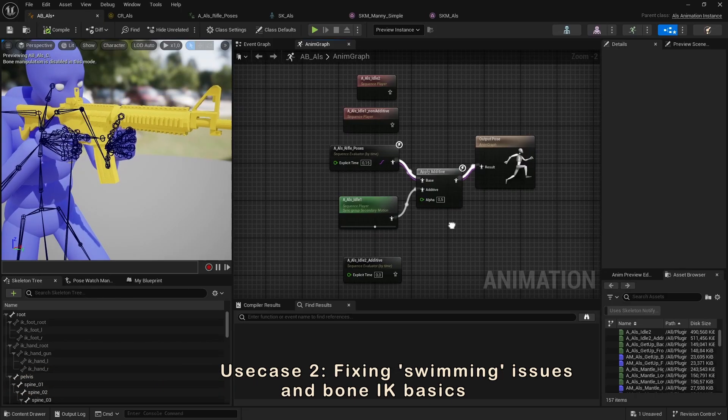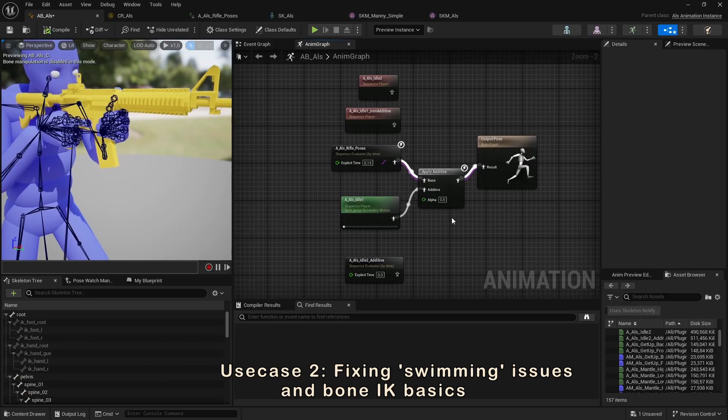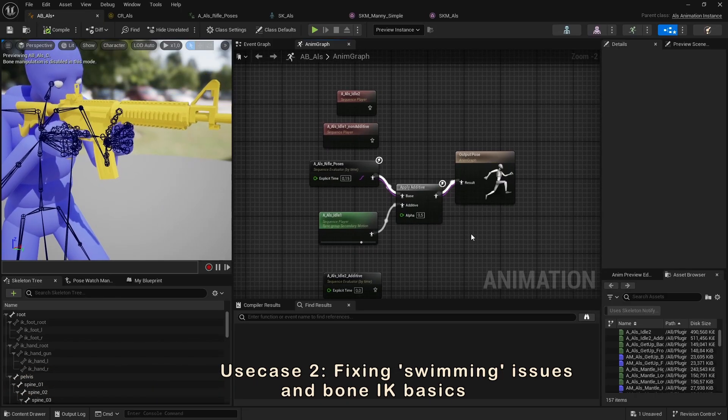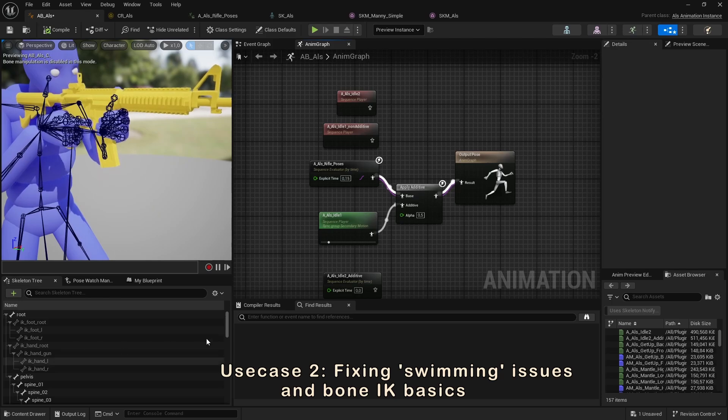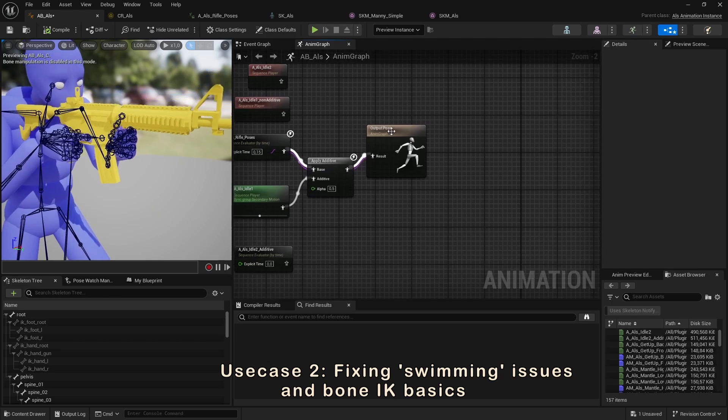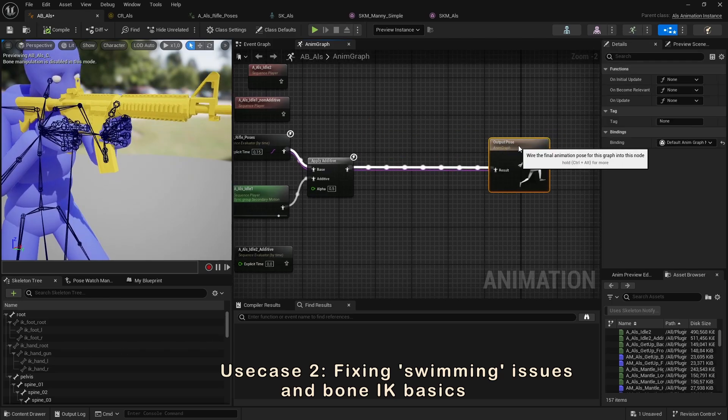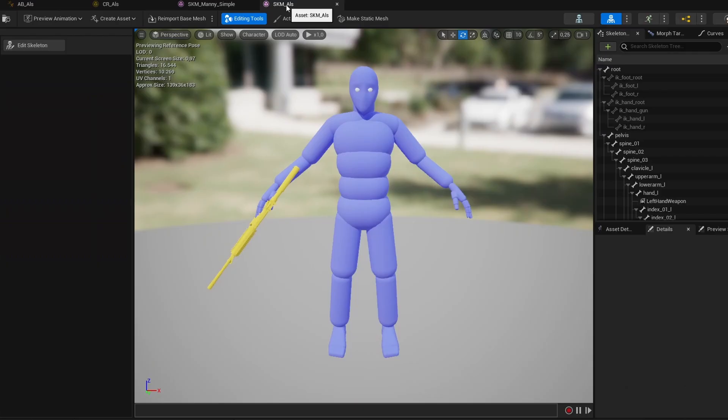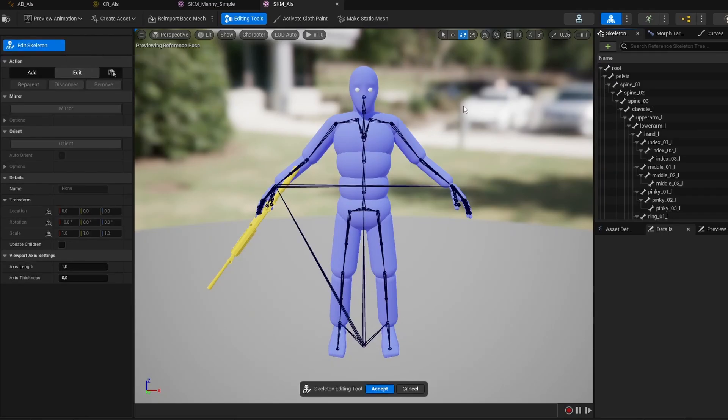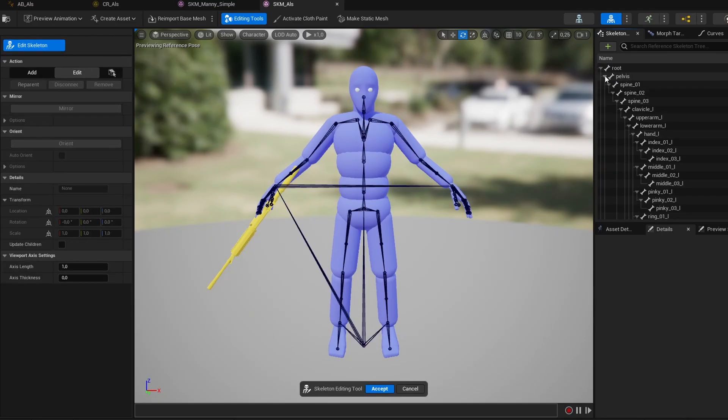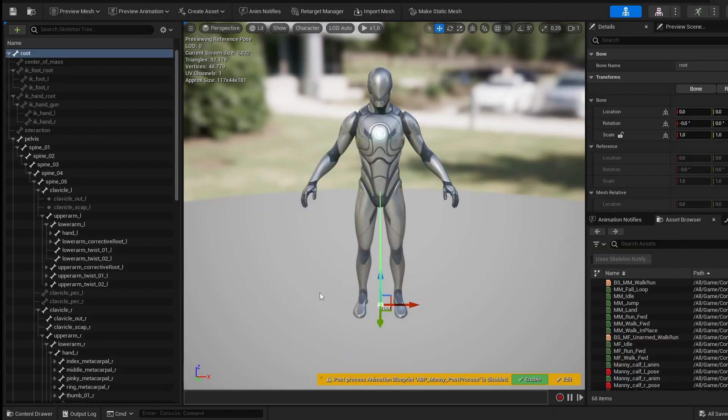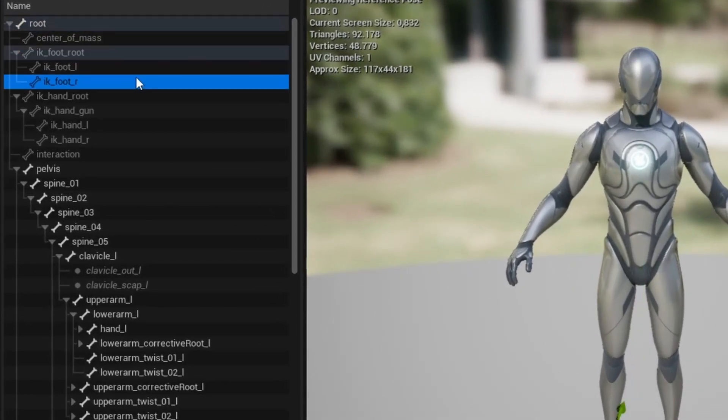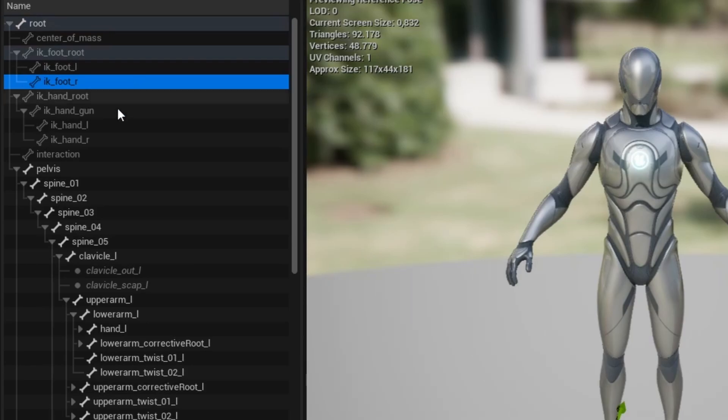Now let's look at a use case of how we can use IK bones to keep two hands on a weapon even when the weapon can only be properly attached to one hand at a time. I'm using the template ALS character here, which is basically just a UE4 mannequin skeleton, but you can follow along with any humanoid skeleton you might be using.